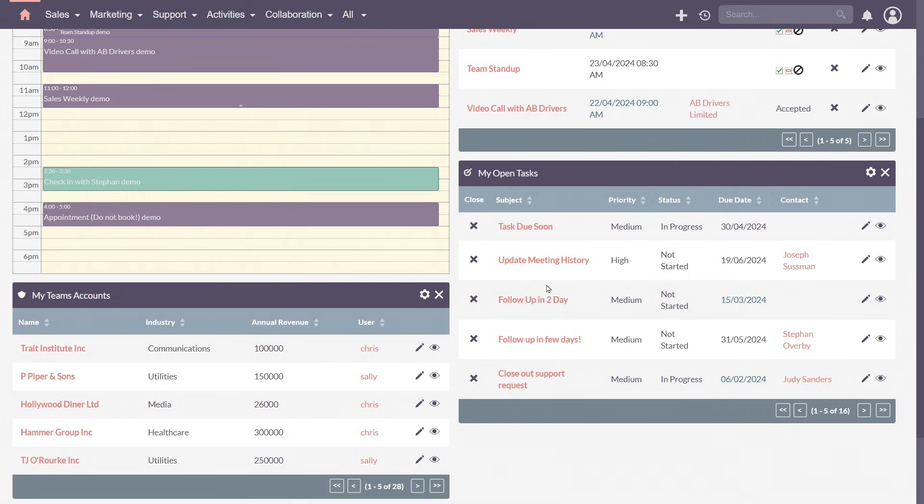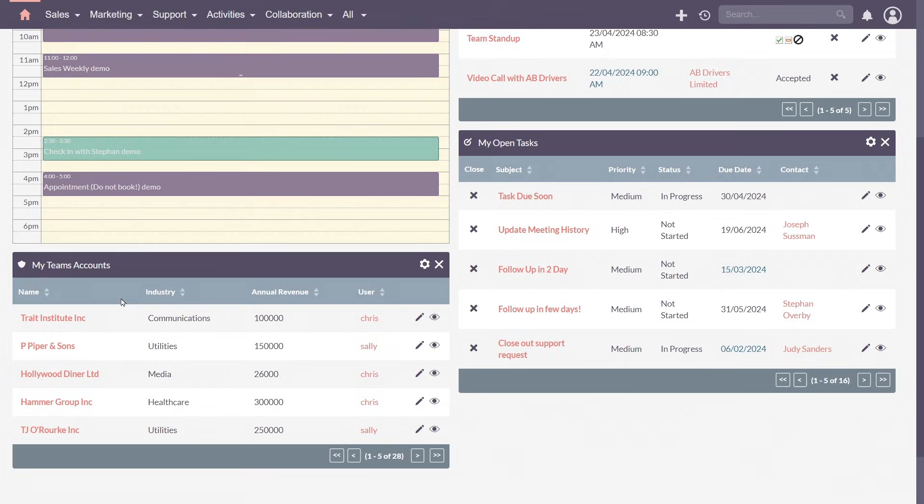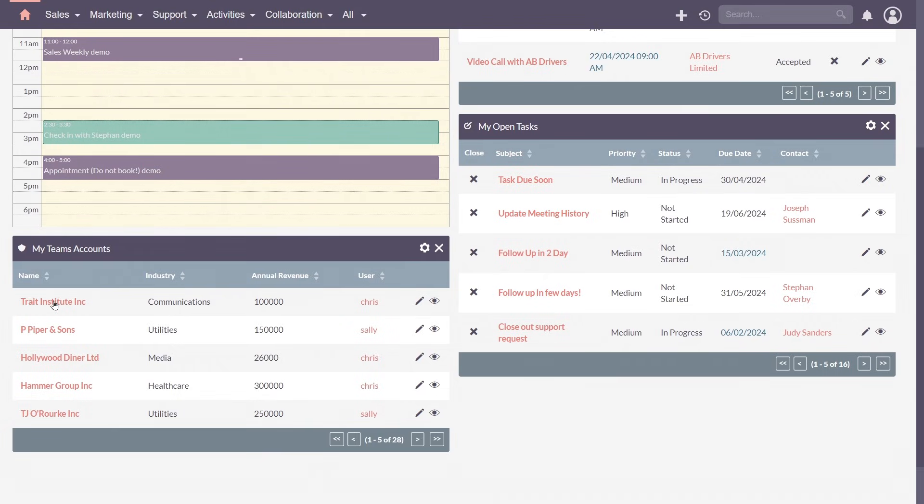Tracking your accounts? Drop in the accounts dashlet and configure its content to see key information such as names, industry or annual revenue. Clicking on the name will show you the account's full details.